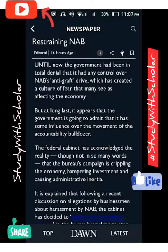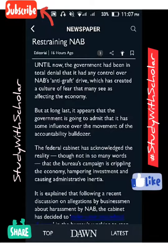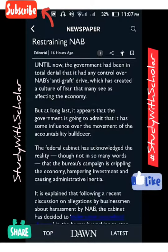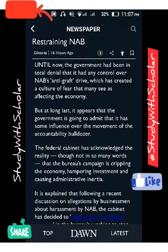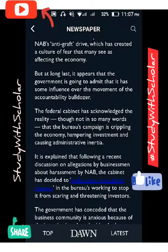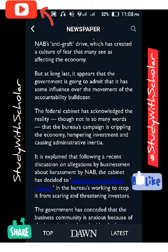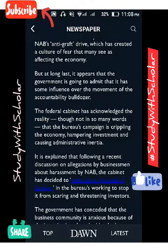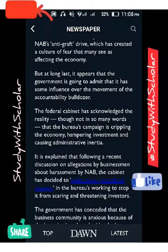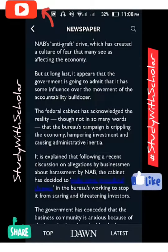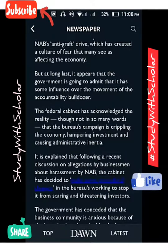It has created a culture of fear that many see as affecting the economy — a fear in society has developed that the anti-graft drive has affected people's minds and the economy. But at long last, it appears that the government is going to admit that it has some influence over the accountability bulldozer.